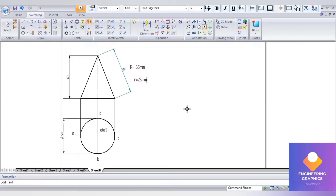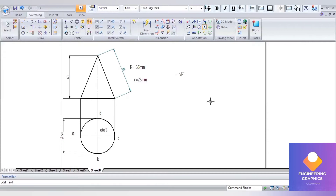To find out the development of this we have the formula — that is small r by capital R into 360 degrees. That is how we can find out the development area of the cone. Remember: small r by capital R into 360 degrees.